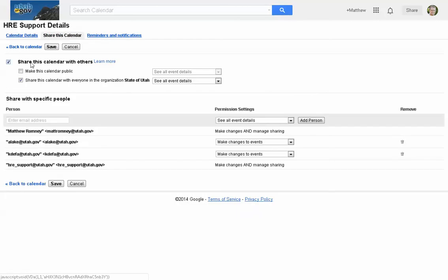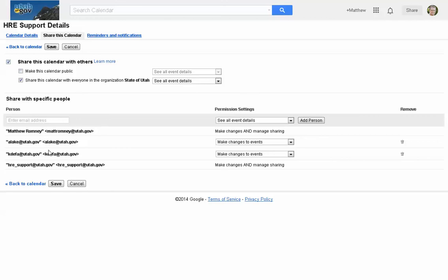You can share the calendar with others, make the calendar public — which means anyone can choose to look at it — or share it with everyone in the organization, the State of Utah. Right now it's set so that anyone within the State of Utah can find it. Public means really public. Down here you can see the people this calendar has already been shared with and the rights they have.